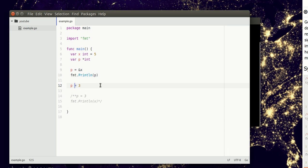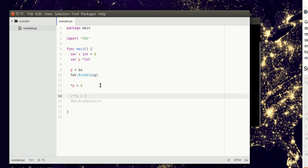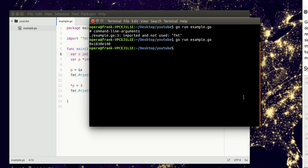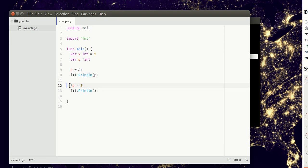So now, inside the memory address of p, we can set 3, and notice what will happen. We're going to print the variable x, and we only set x once, right? We set it to 5. So if we run this, we'll actually see 3. So why is that?